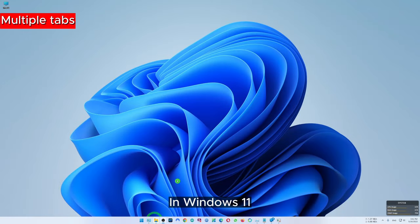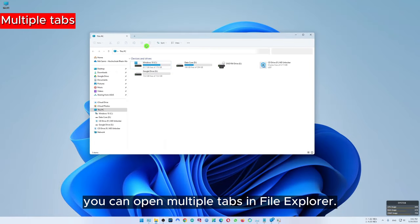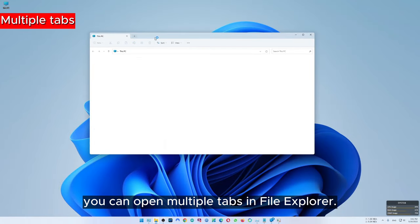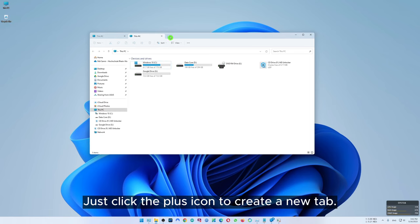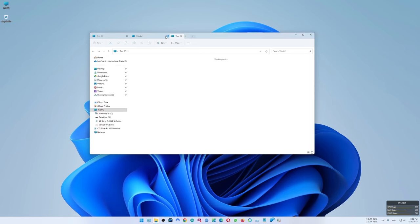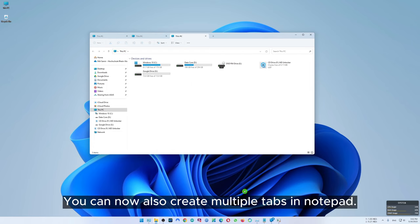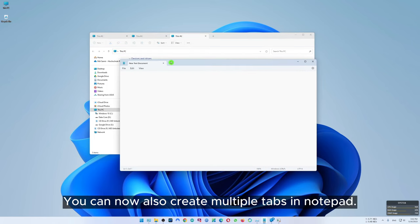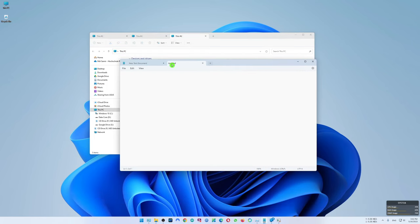In Windows 11 you can open multiple tabs in file explorer — just click the plus icon to create a new tab. You can now also create multiple tabs in Notepad.